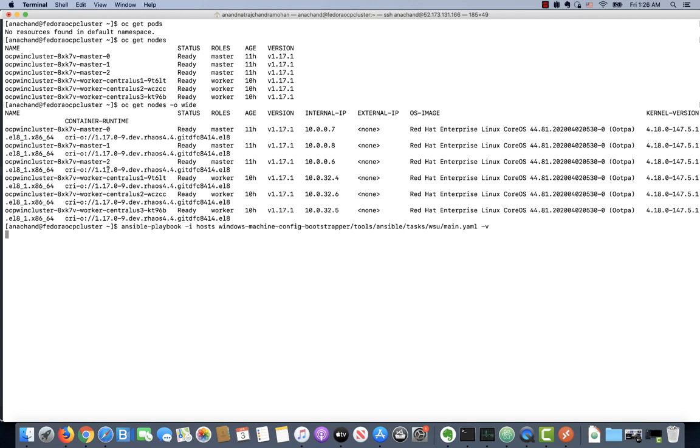This should take a few minutes and after the script completes, you should have an OpenShift cluster that has a Windows node added to it. Till now we have created the Windows instance and we have successfully joined it to an OpenShift cluster.